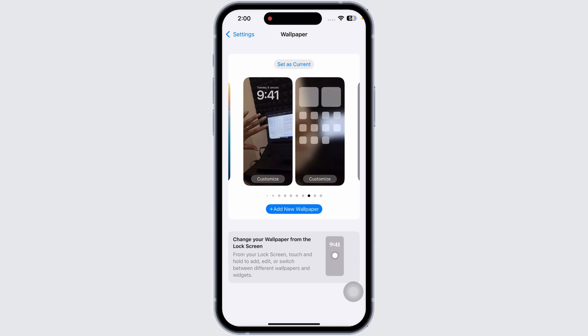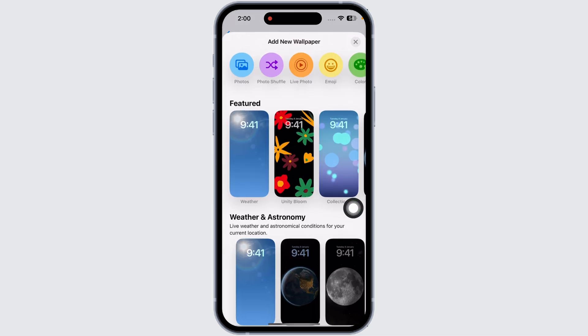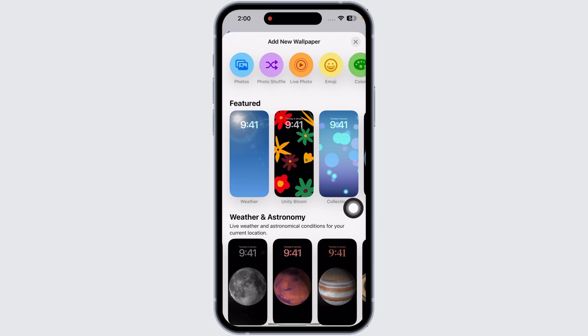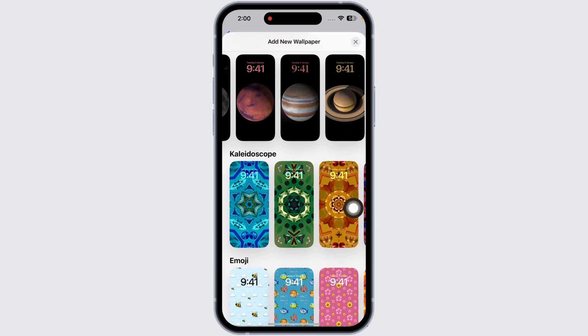And just like that you have set a live wallpaper on your device. Likewise, what you can do is click on any wallpaper here — we are in the section of iOS 18.